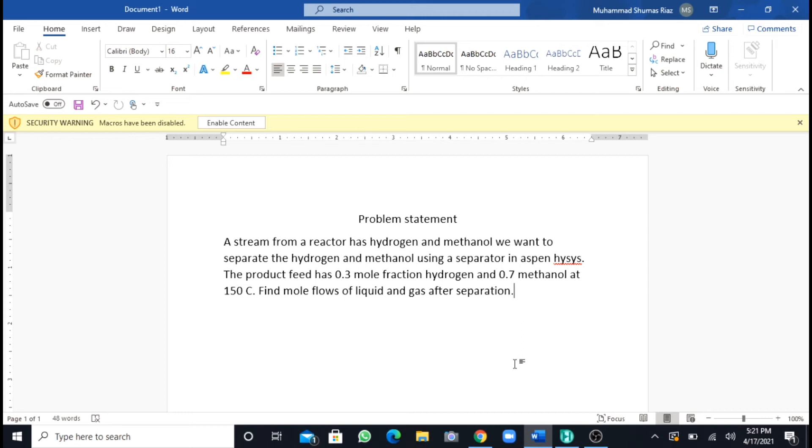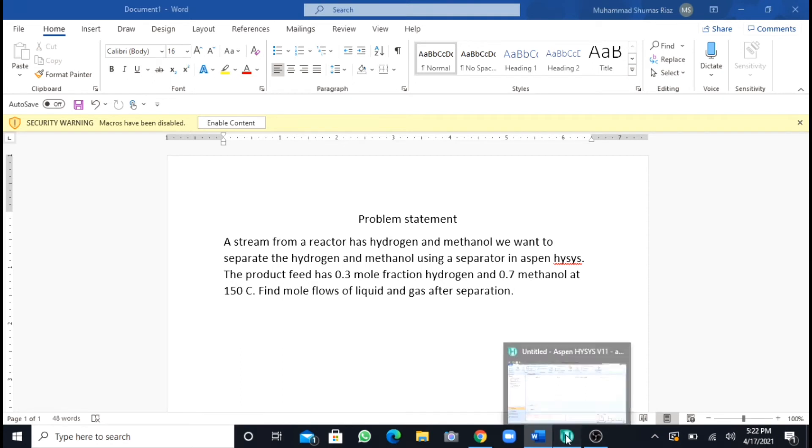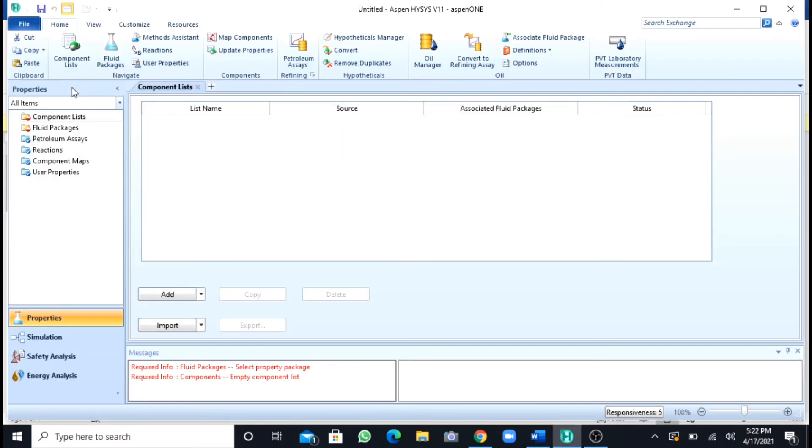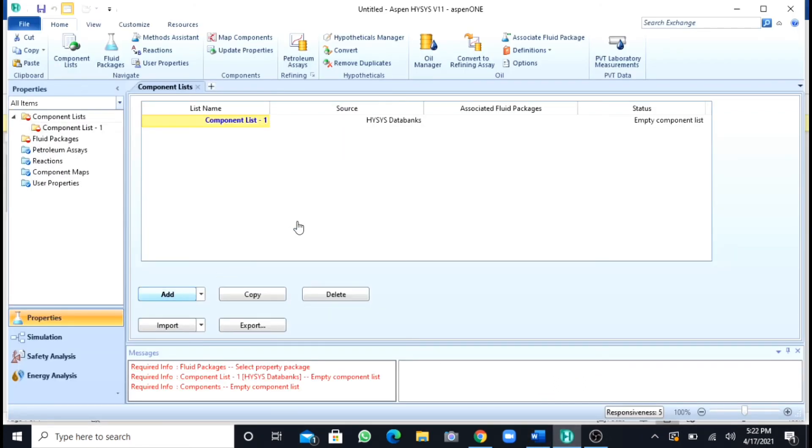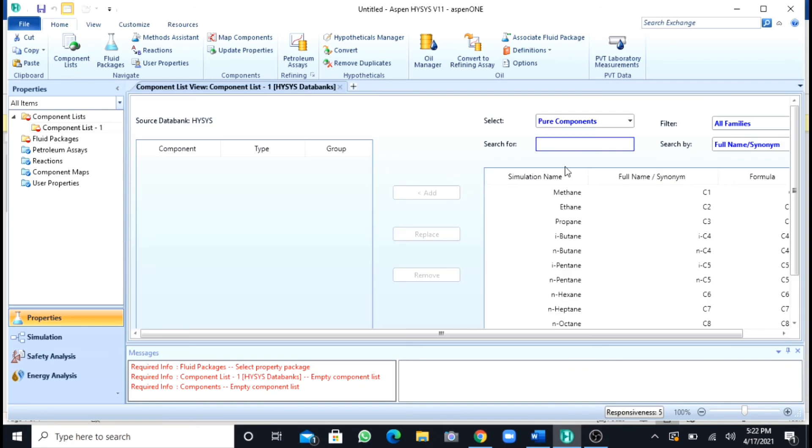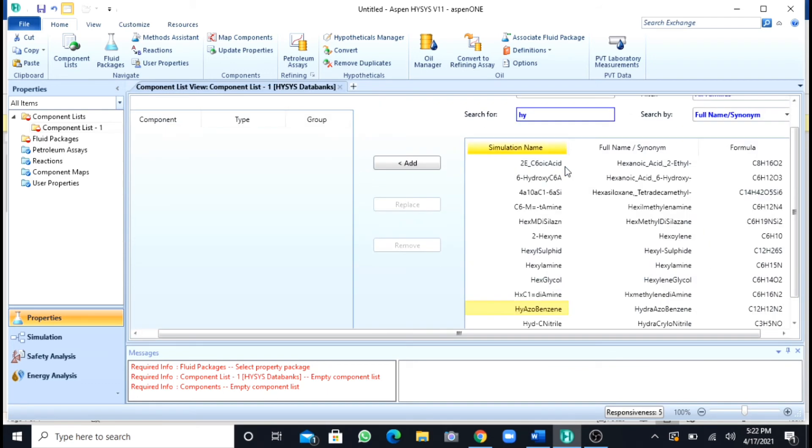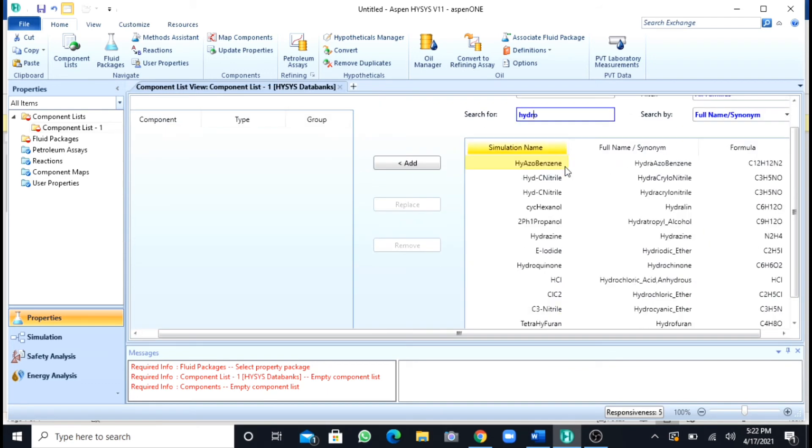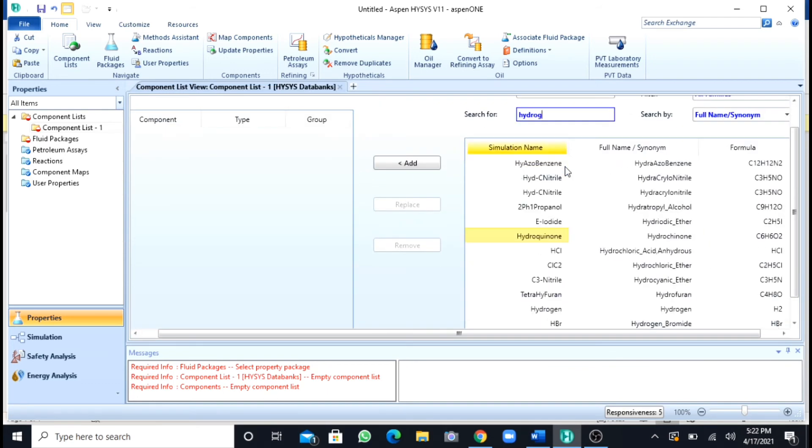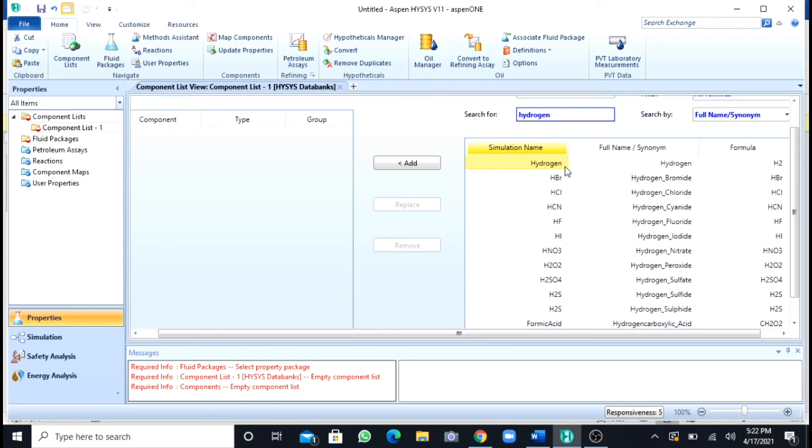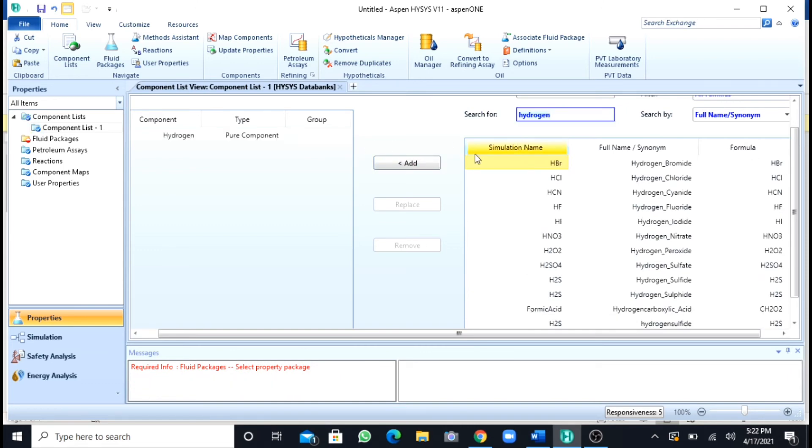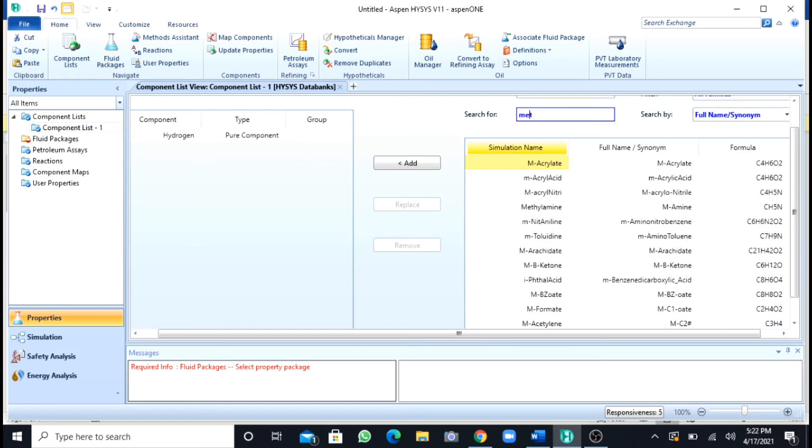First of all, I will add my components that are methanol and hydrogen. So I will quickly add my components that are hydrogen. My second component is methanol.